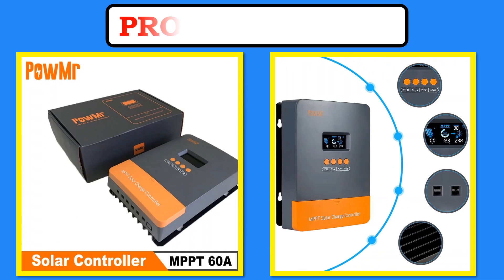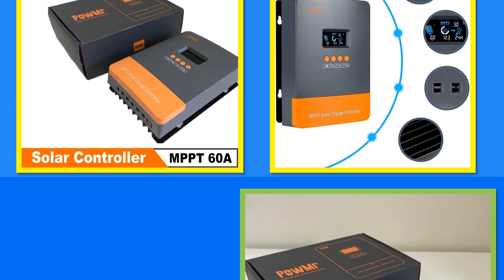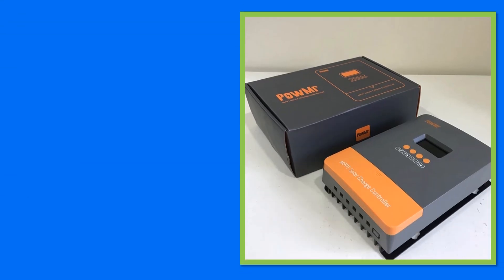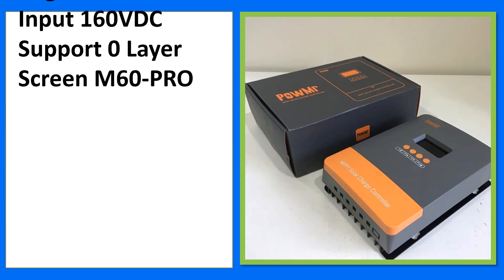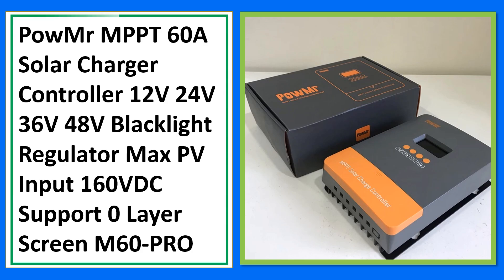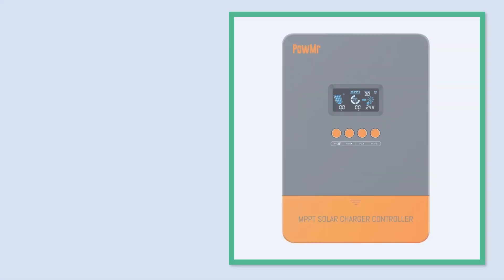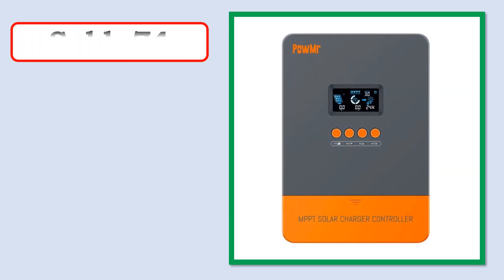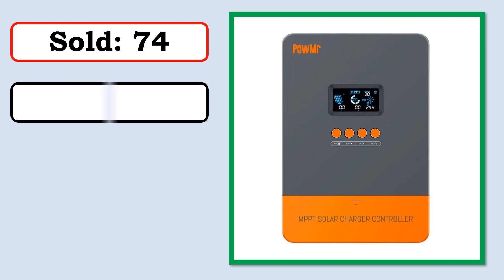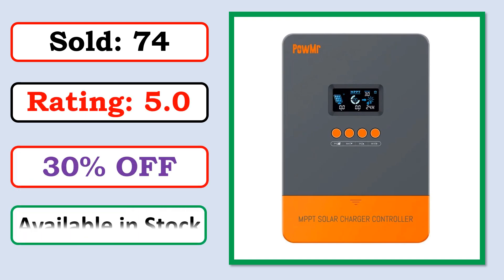At number 5. Product images. Best quality products. Sold. Rating. Percent off. Available in stock.